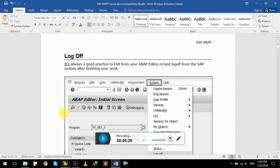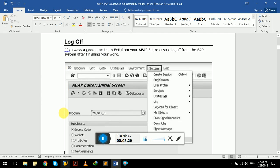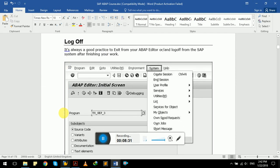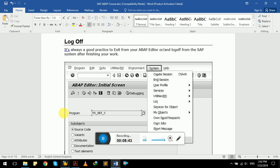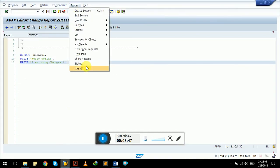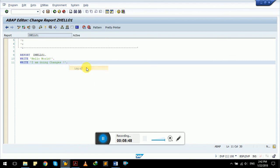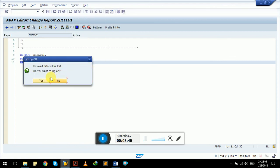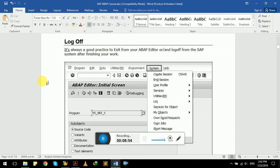So when you are done with SAP GUI, you have done whatever work you had on your SAP server, it's always a good practice to exit from your ABAP editor and log off from the system after finishing your work. Under system menu, I have log off. It will ask for prompt: you want to log off, yes or no? We will yes it. So here was our today's lecture.